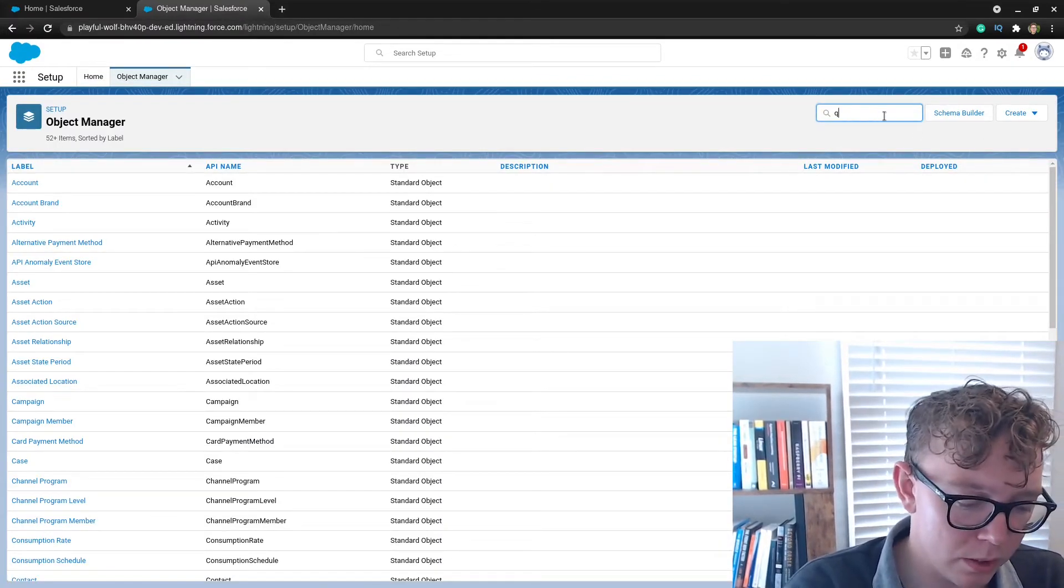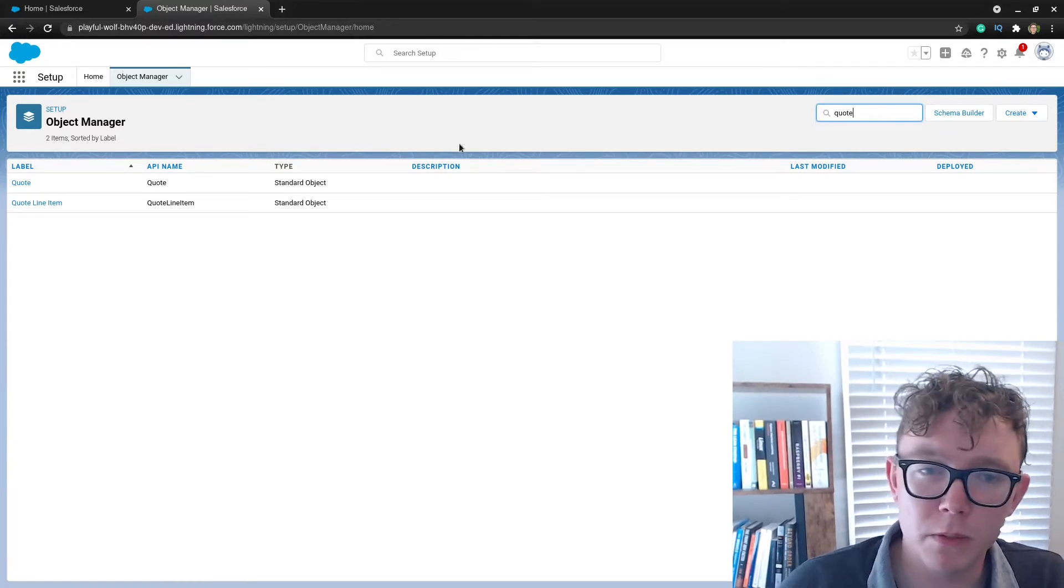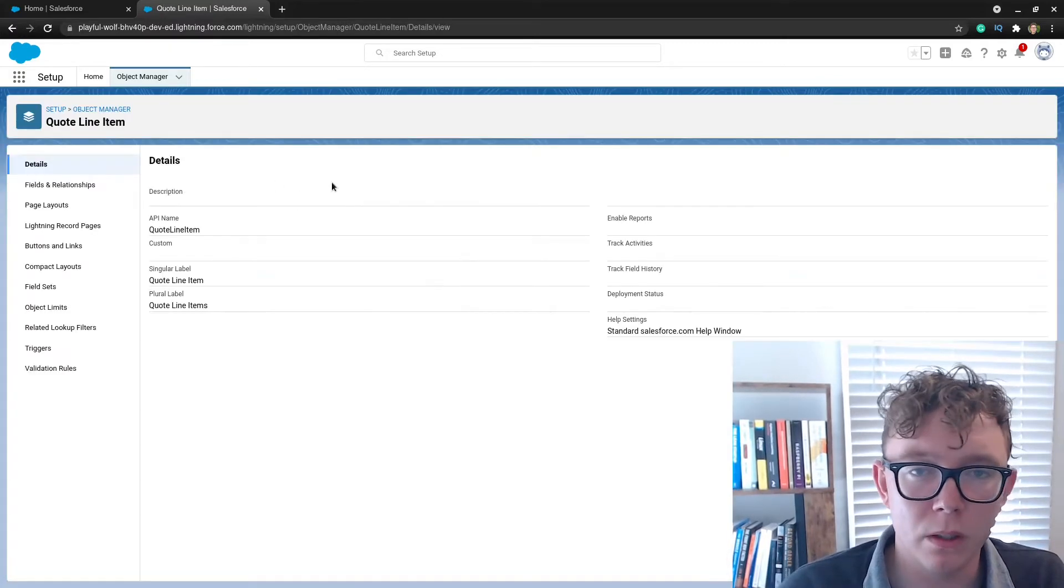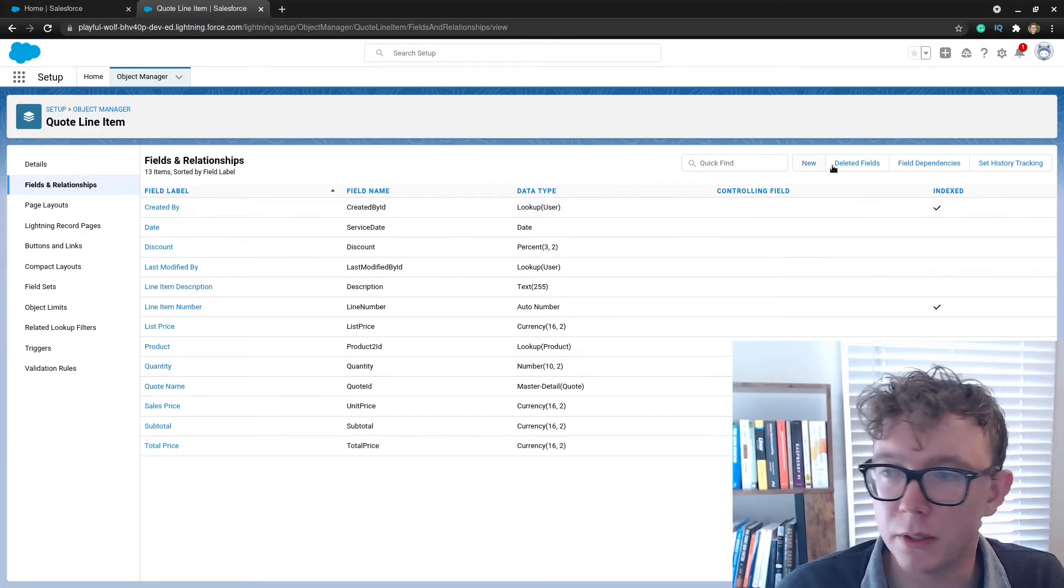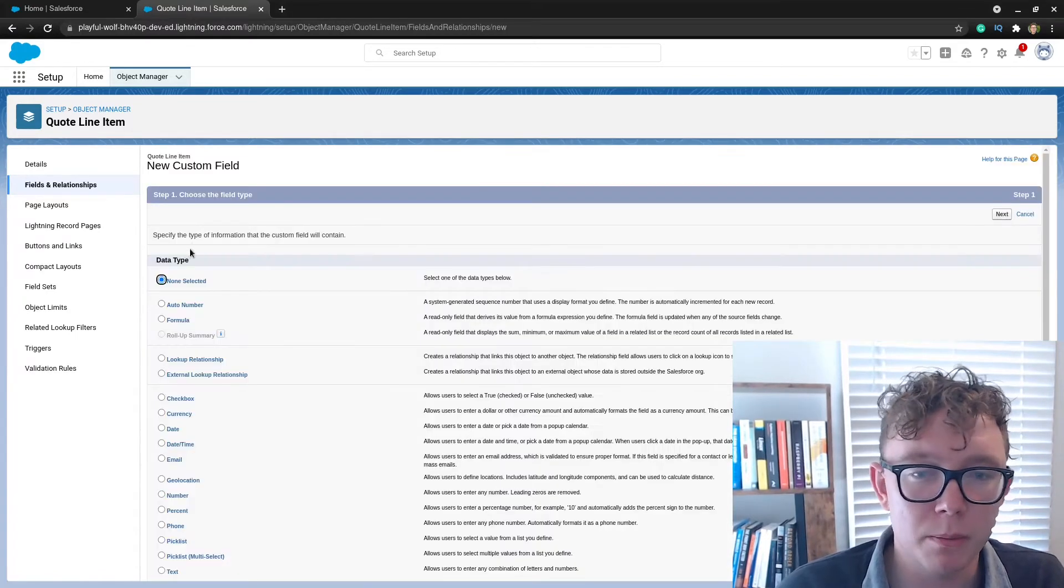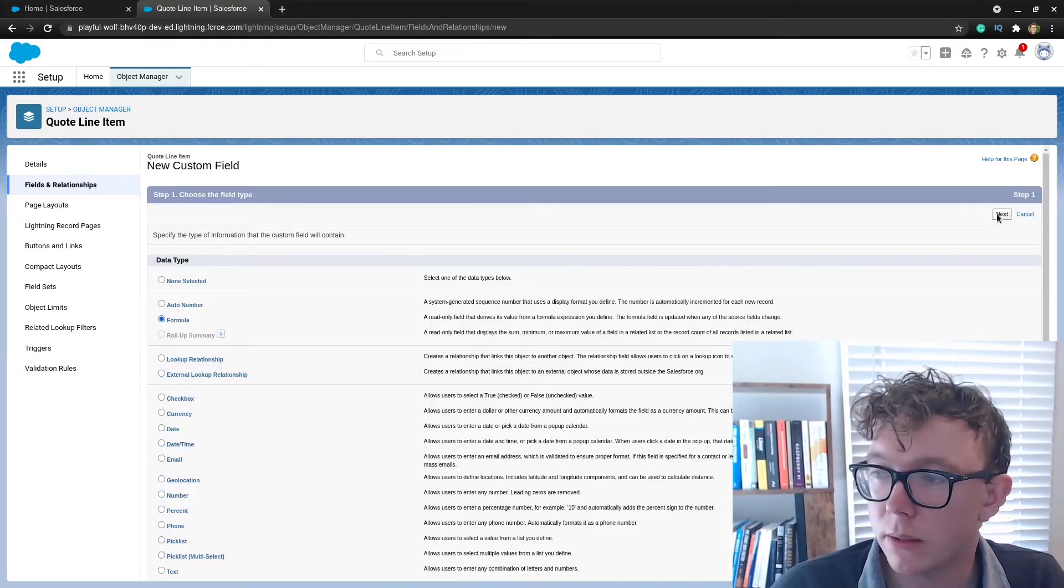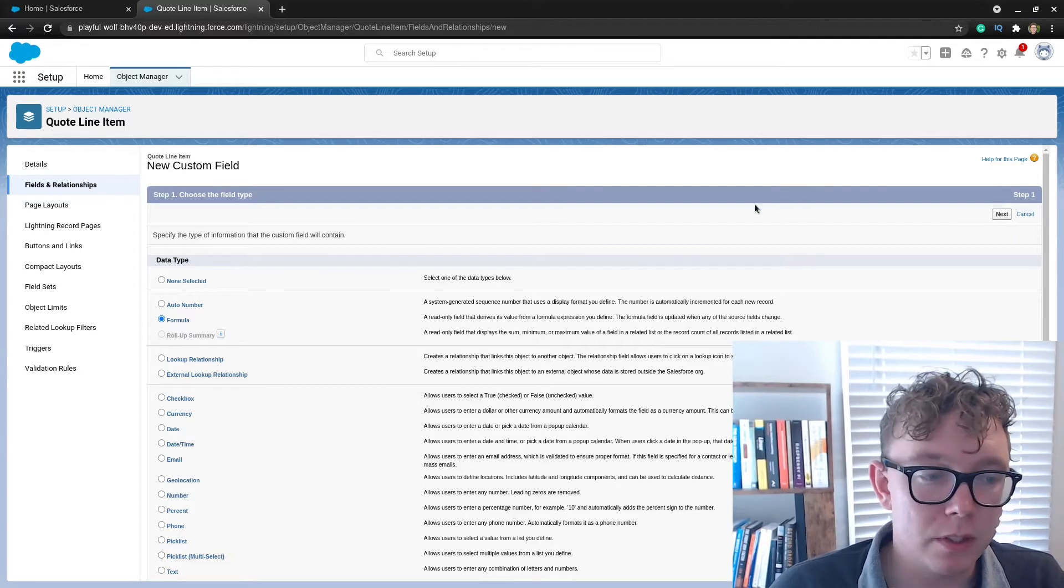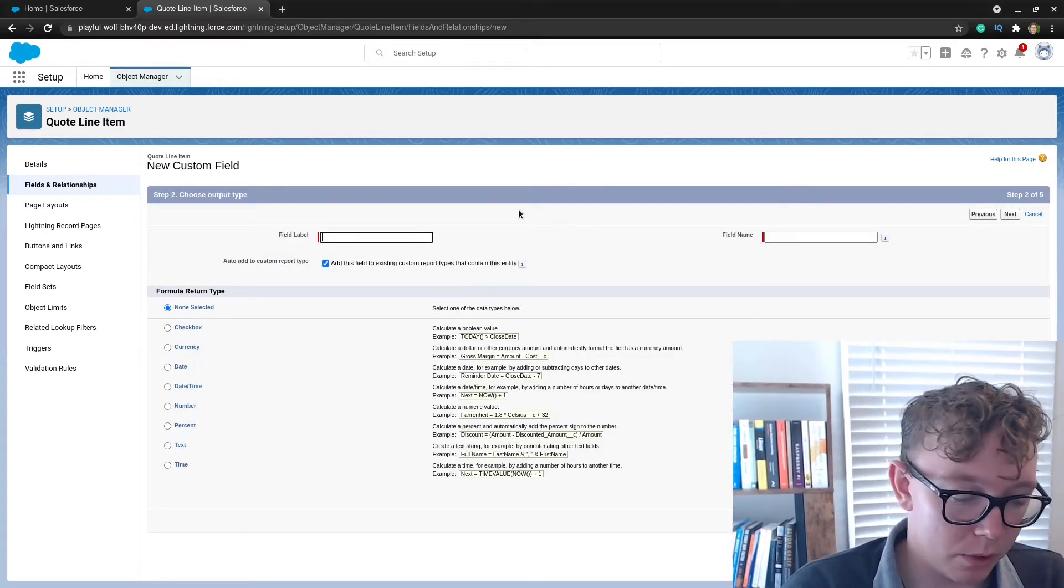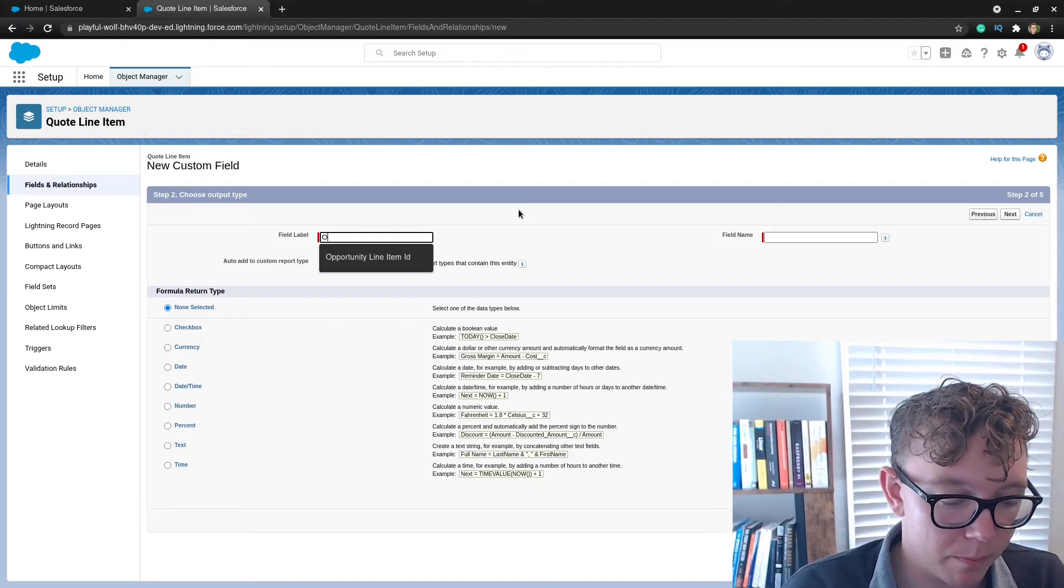The next thing is obviously exposing the opportunity line item ID on the quote line item. What you can do is on the quote line item you can create a formula here that references that ID.